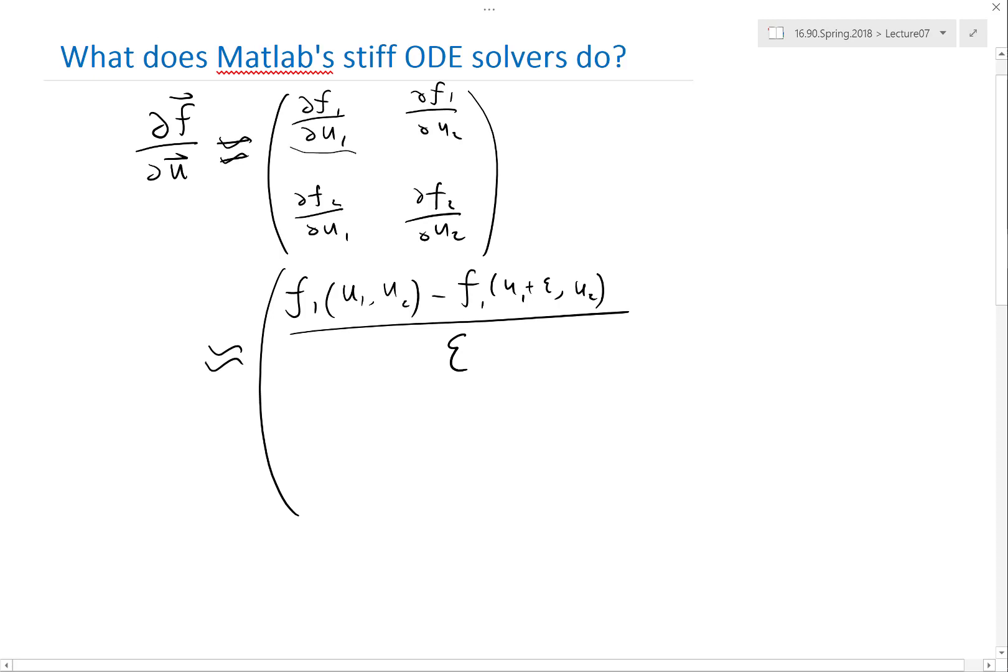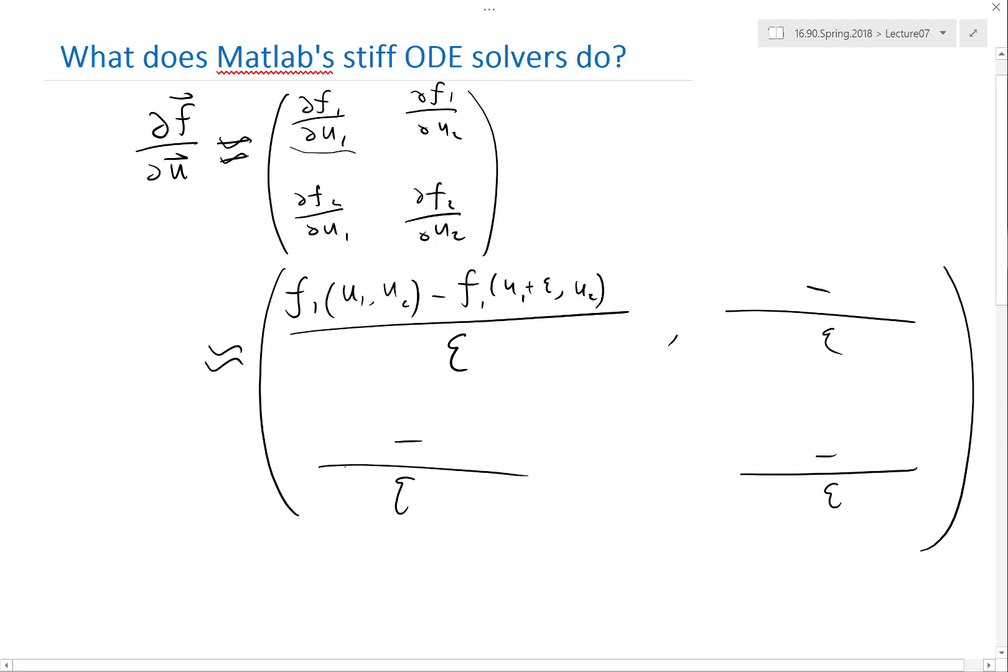And it can be approximated by taking a value of f₁ evaluated at (u₁, u₂) minus f₁ at (u₁+ε, u₂) divided by ε. So this is an approximation to the first value, and so on. Each one is going to be a difference divided by epsilon.